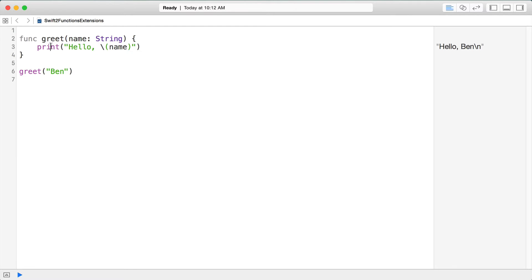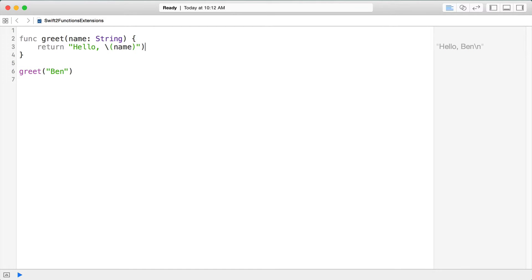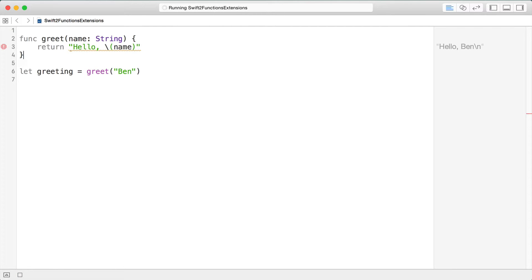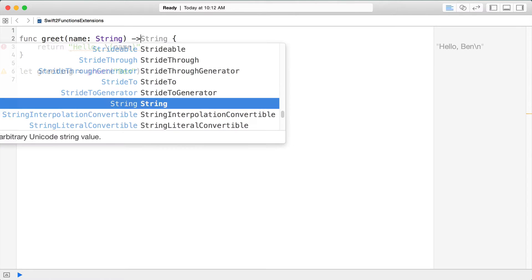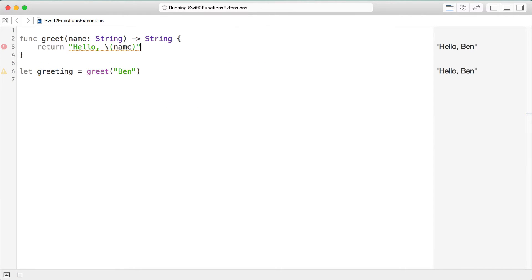Instead of printing out the string we created, we might choose to return this value from the function, in which case our greeting would be returned from the greet function. In order to return things, after the argument list you pass an arrow and then the type you're going to be returning, and then finally this returns 'hello Ben'.